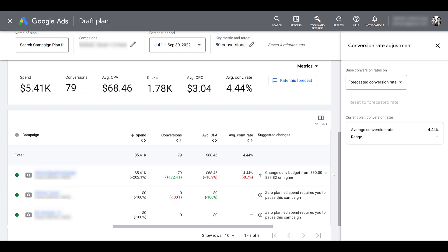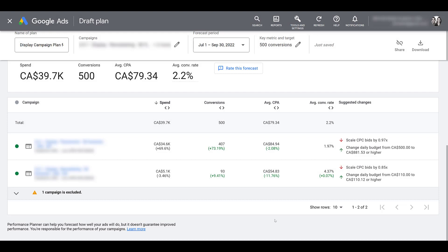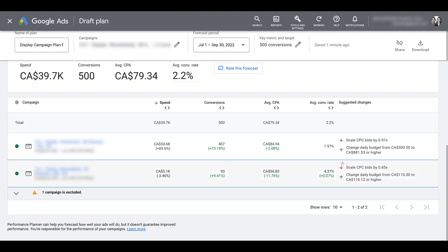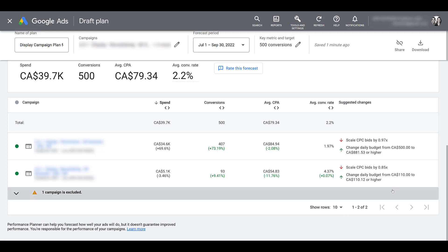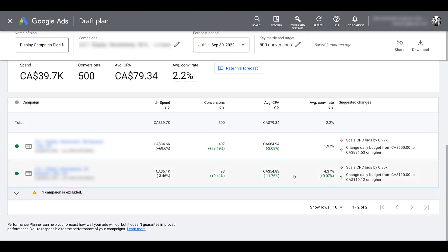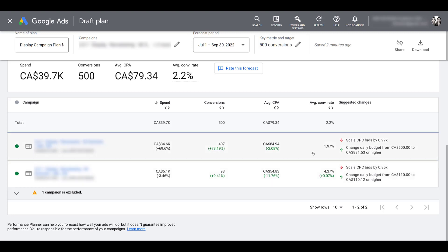Let me go into a different account to see other types of recommendations. This account has a few display campaigns that convert fairly well. I added a target of 500 conversions — one campaign was ineligible due to too few conversions. The suggested changes here tell me to decrease my bids and increase my budget, because I have a lower conversion rate and am being pretty aggressive with my targets. The remarketing campaign doesn't have much room to grow unless I'm driving a lot of additional traffic. The pure display campaign has more room to expand reach, but I still need to increase budget if conversion rate doesn't improve.